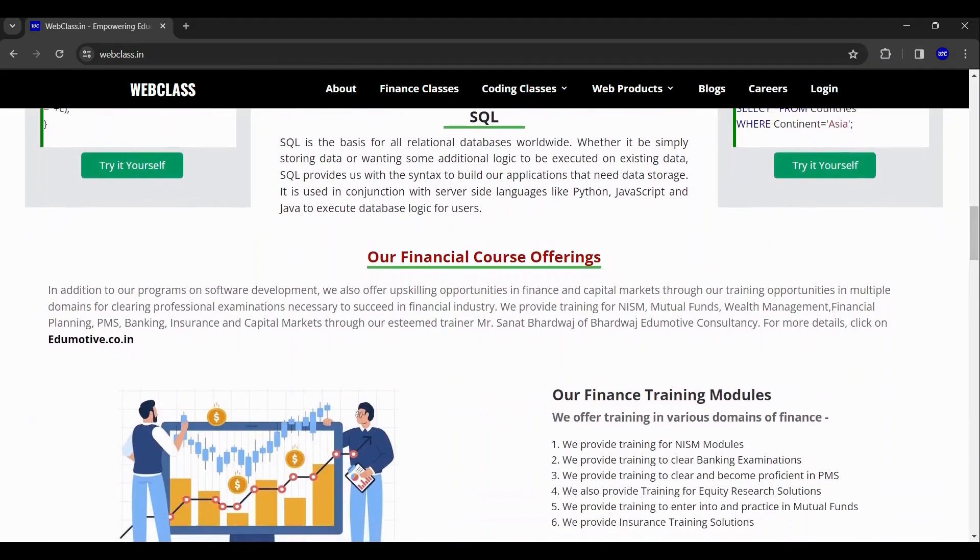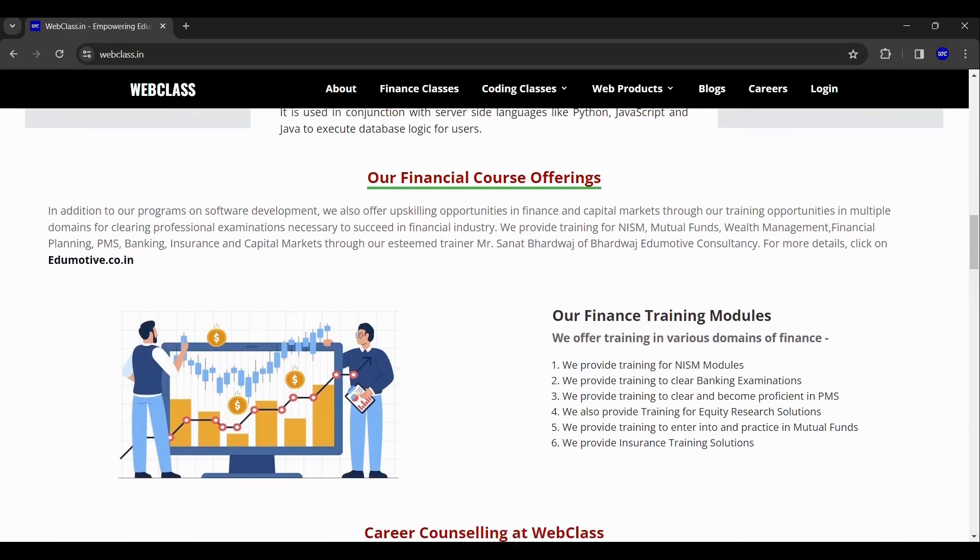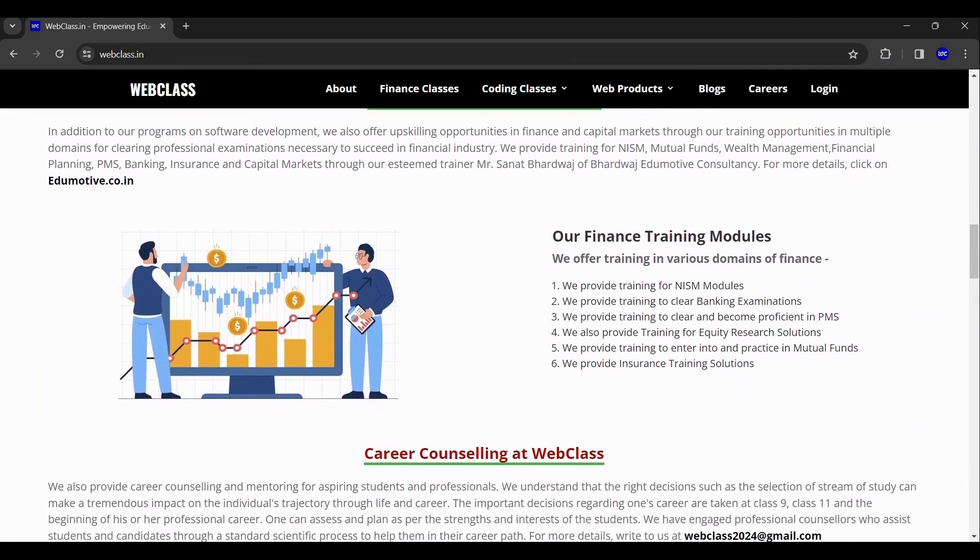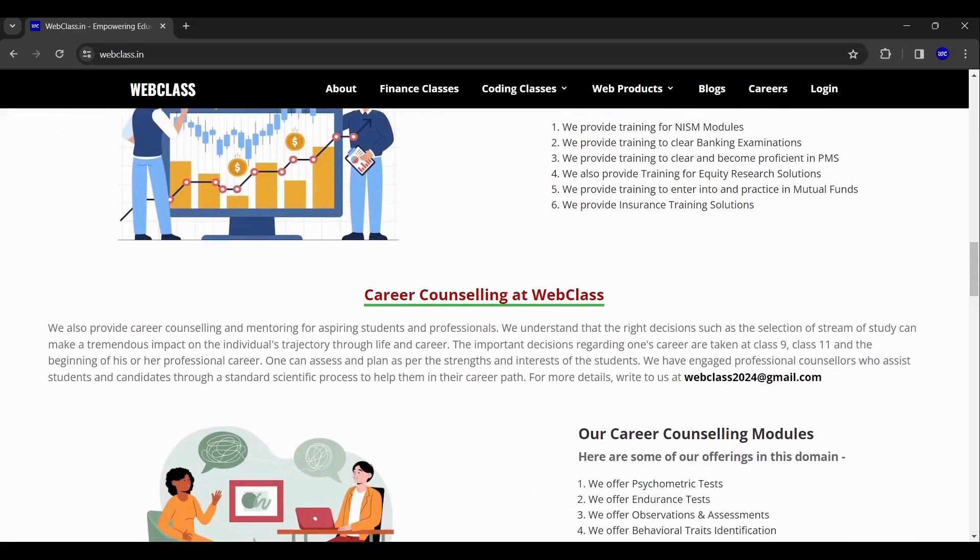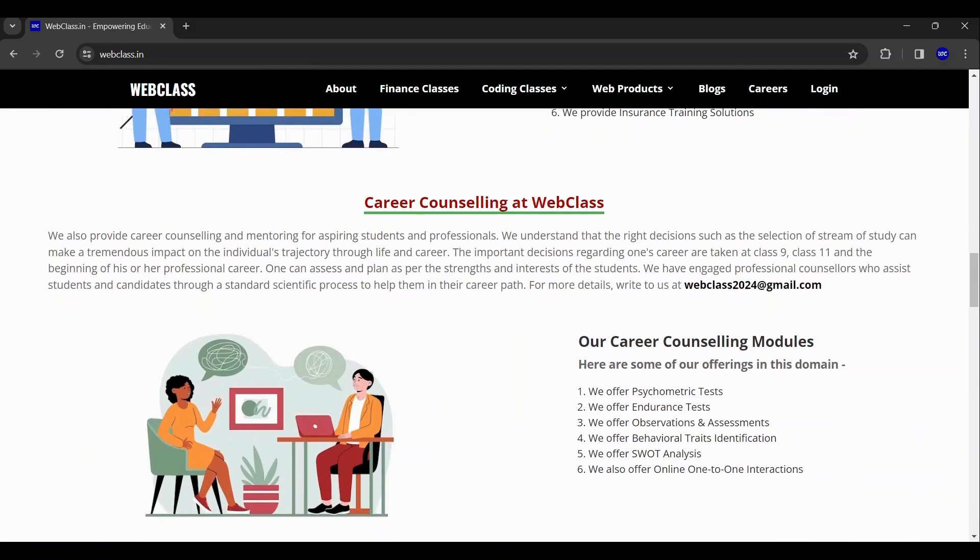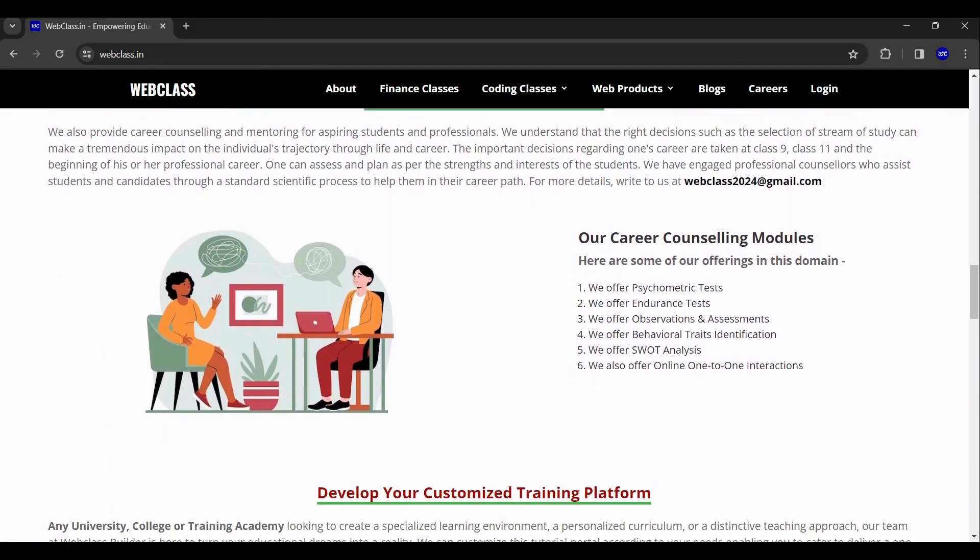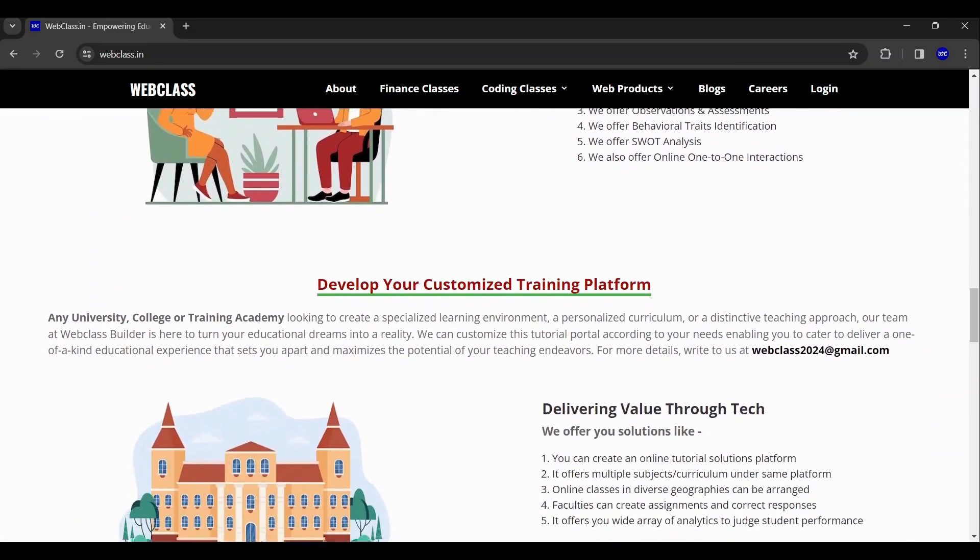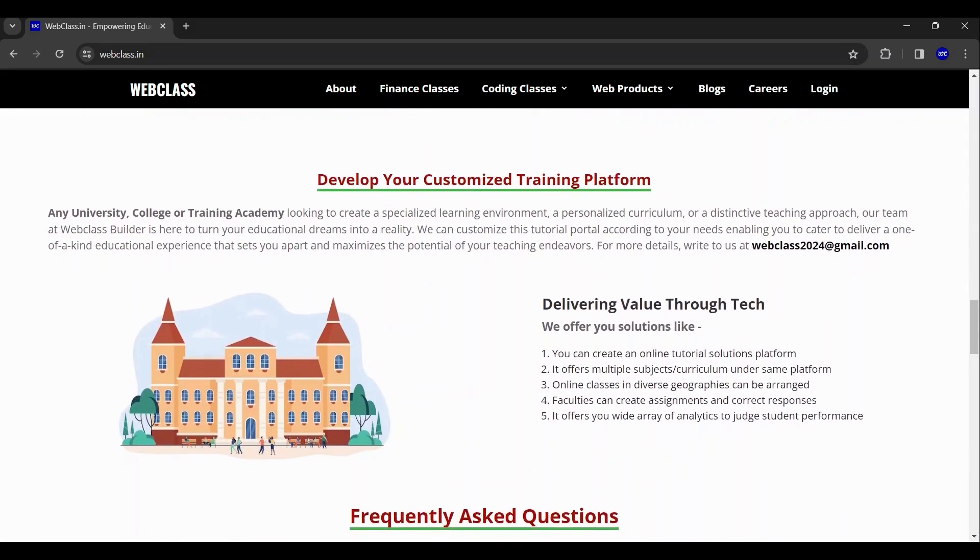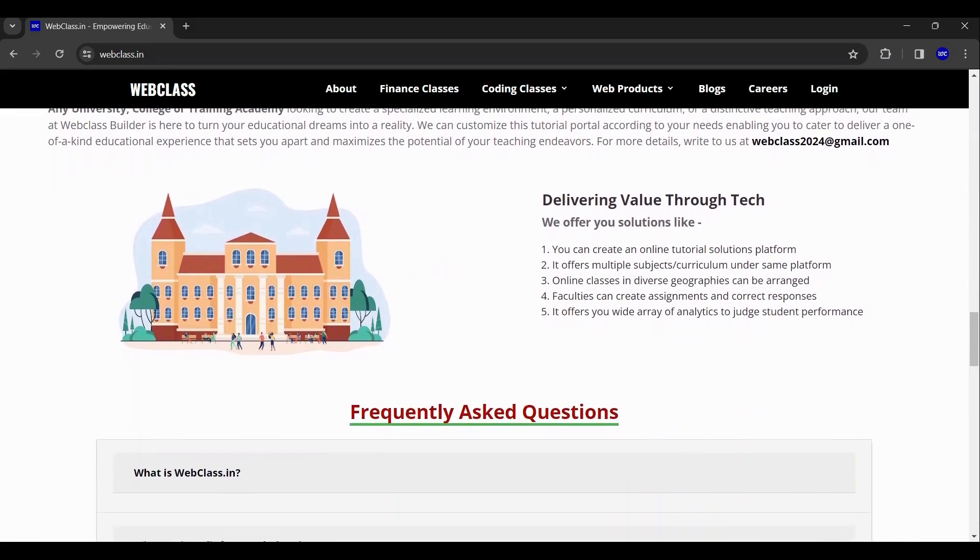We work in various sectors like technology, finance, career counseling, and also provide web-based products.